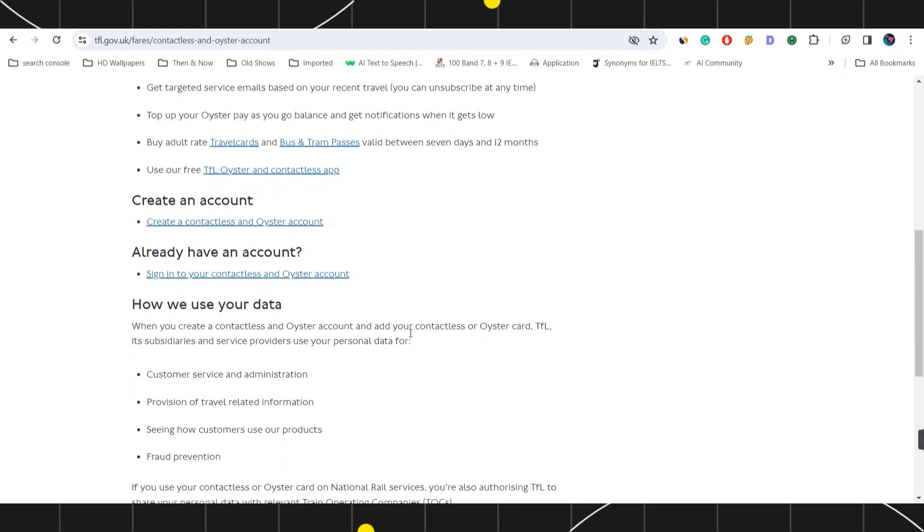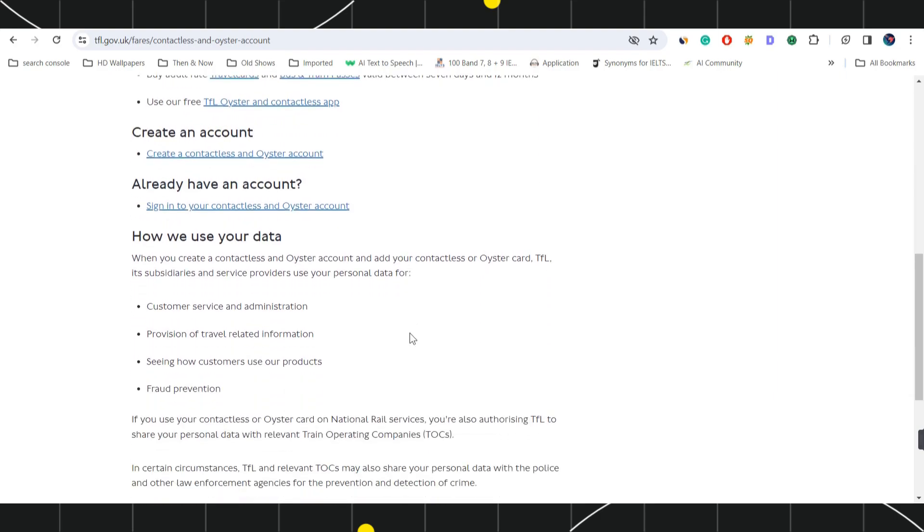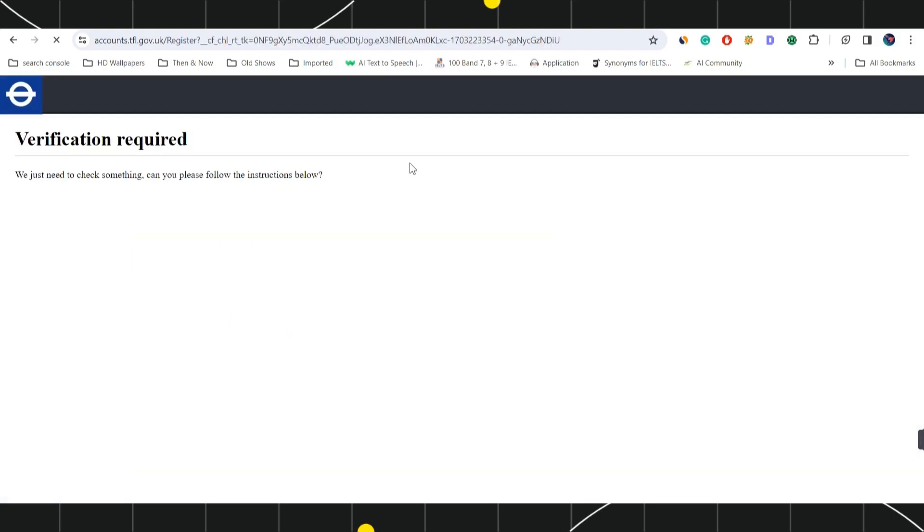If you scroll down on this page, you are going to see the option of create an account. You will have to click on this URL which is create a contactless and oyster account.